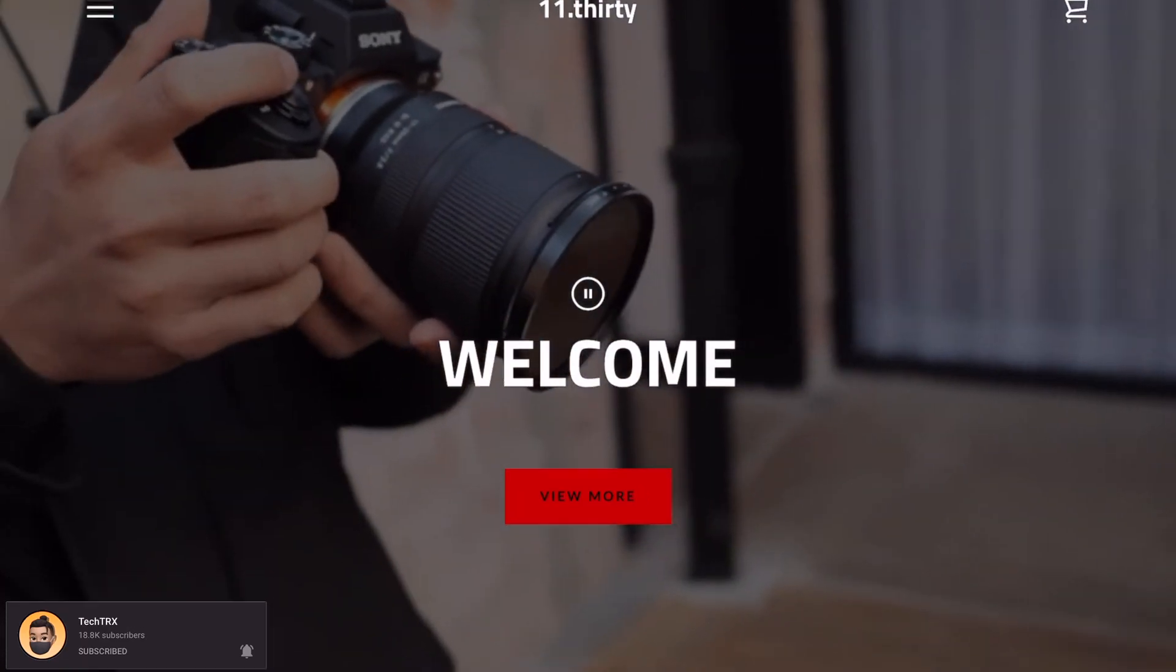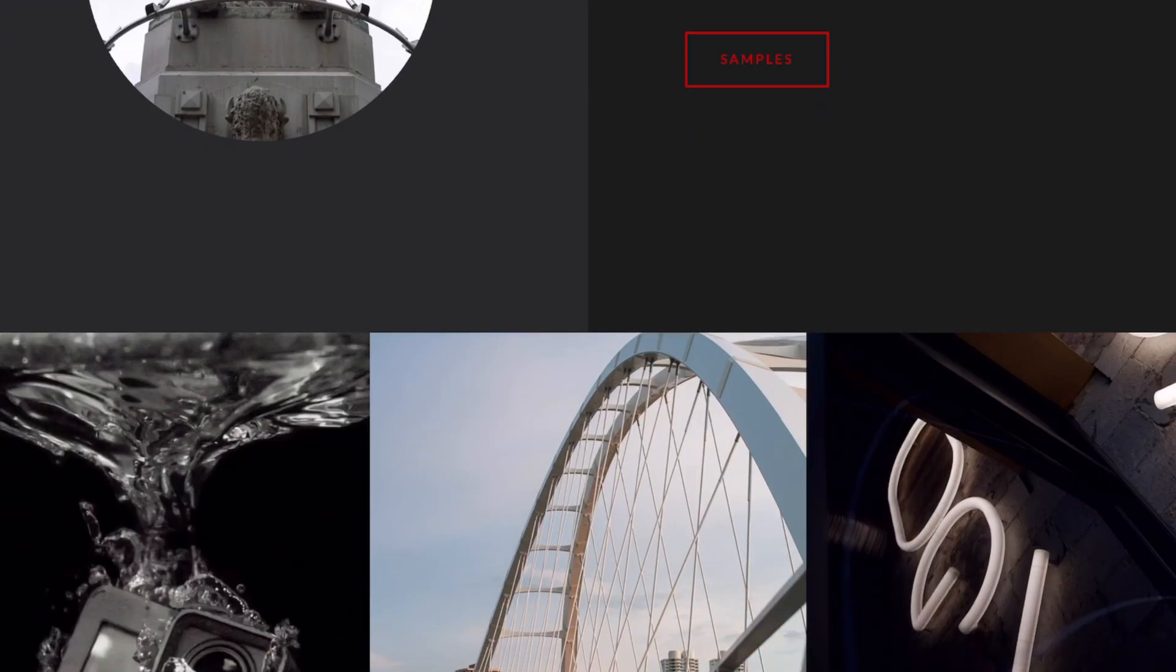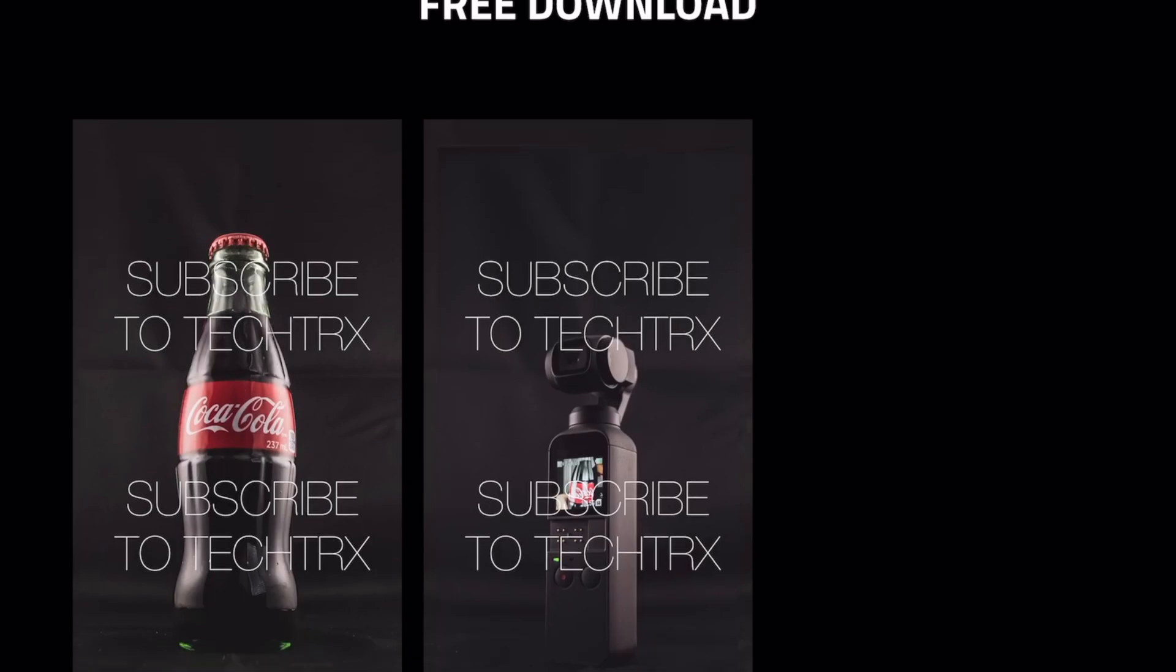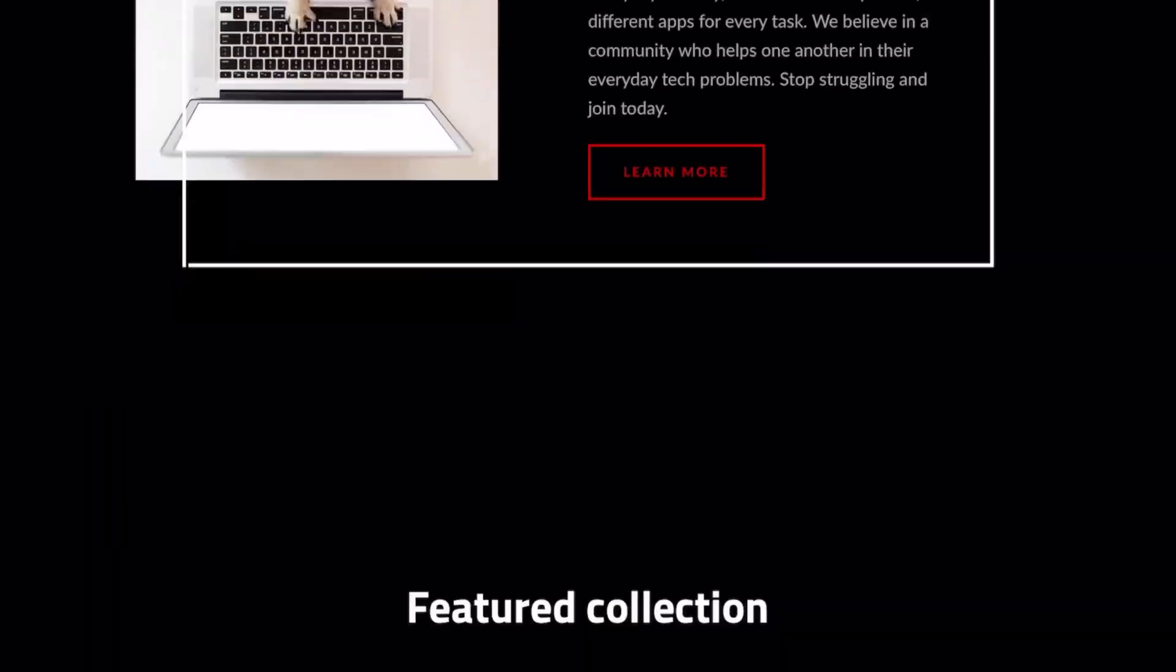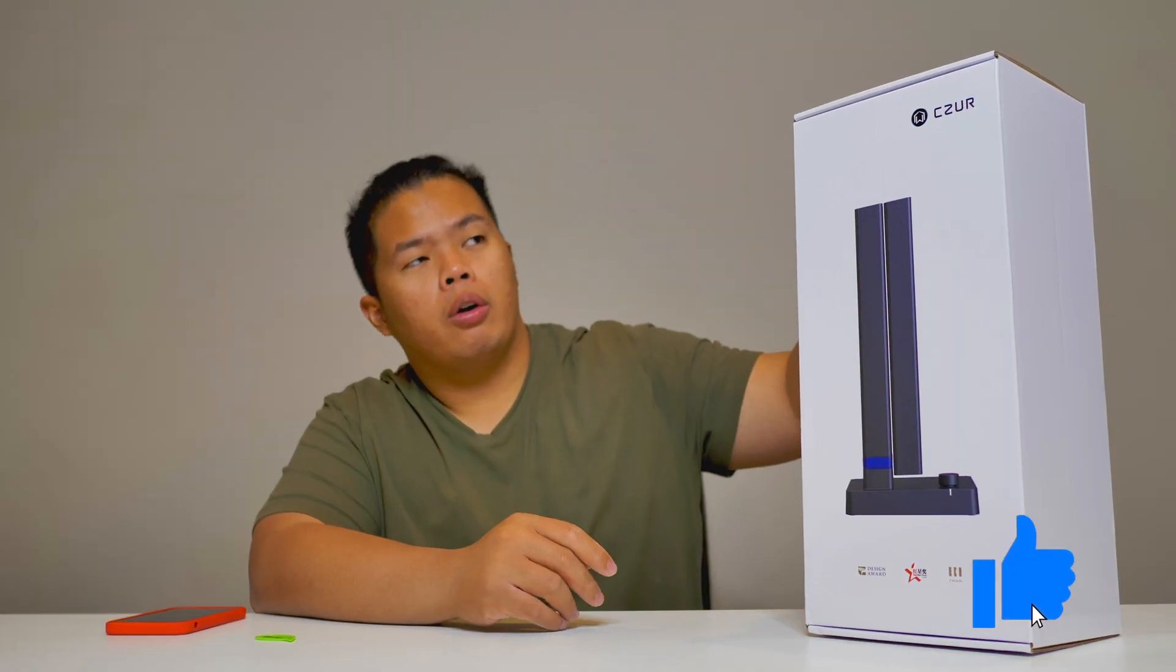First things first, make sure to hit that subscribe button below, hit the notification bell so you can be notified of next videos with tips, tricks, and unboxing just like this one. Check out my merch below on momentary.ca. If you want to get one of these I'll link this down below. Make sure to hit the like button as well.